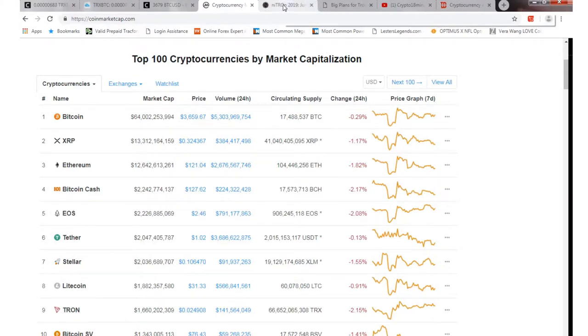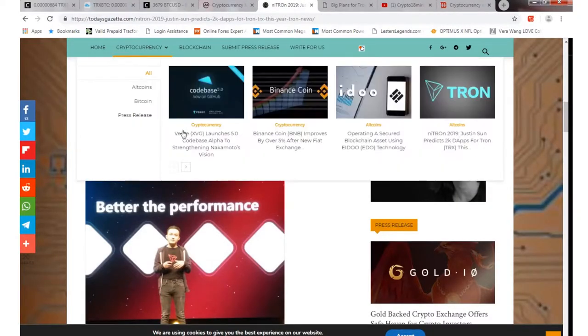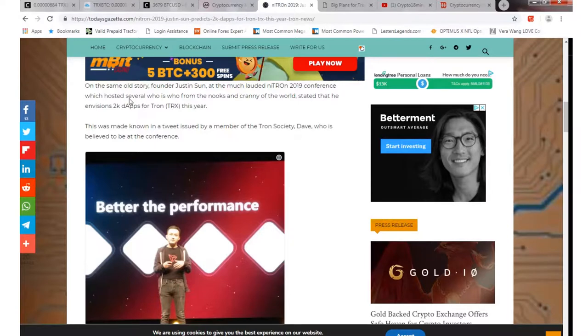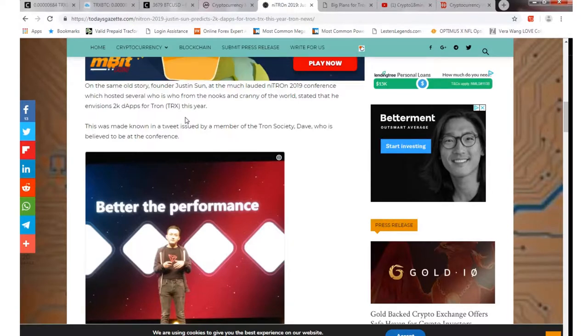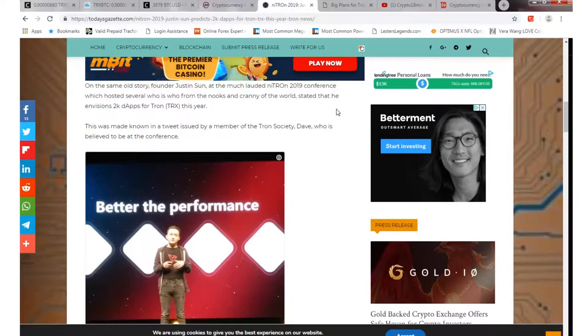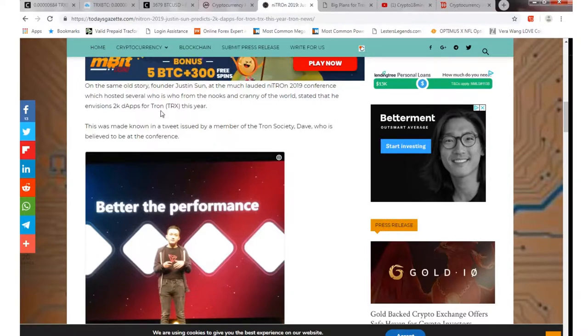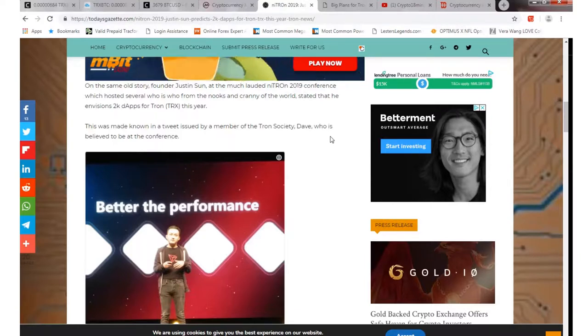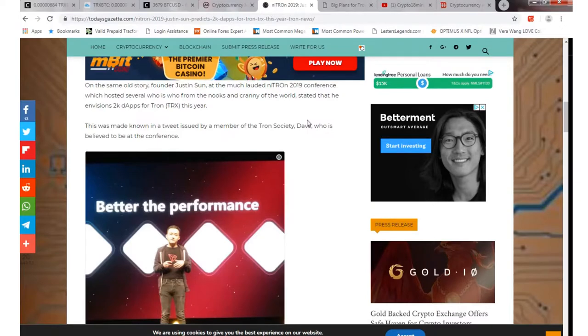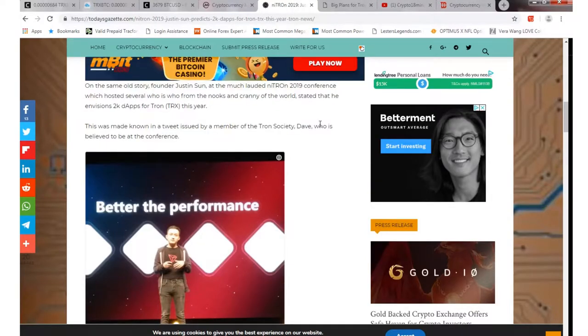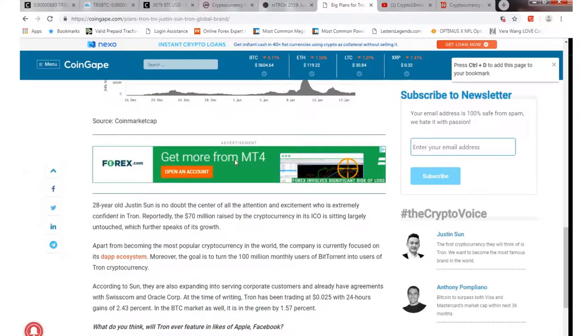But quick little things from today anyways, the founder Justin Sun talked about adding more dApps. He thinks he envisions about 2,000 just this year, you know, a minimum of 2,000 more dApps being created on the ecosystem. So that's pretty positive, obviously. More dApps, more usage, you know, maybe they'll kind of raise the value a little bit there. Obviously the big plans for Tron.